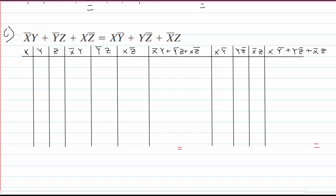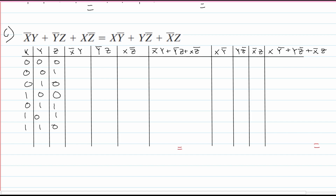For our first three columns — x, y, and z — to fill these out, we're going to have: 0,0,0 then 0,0,1 then 0,1,0 then 0,1,1 then 1,0,0 then 1,0,1 then 1,1,0 and lastly 1,1,1.